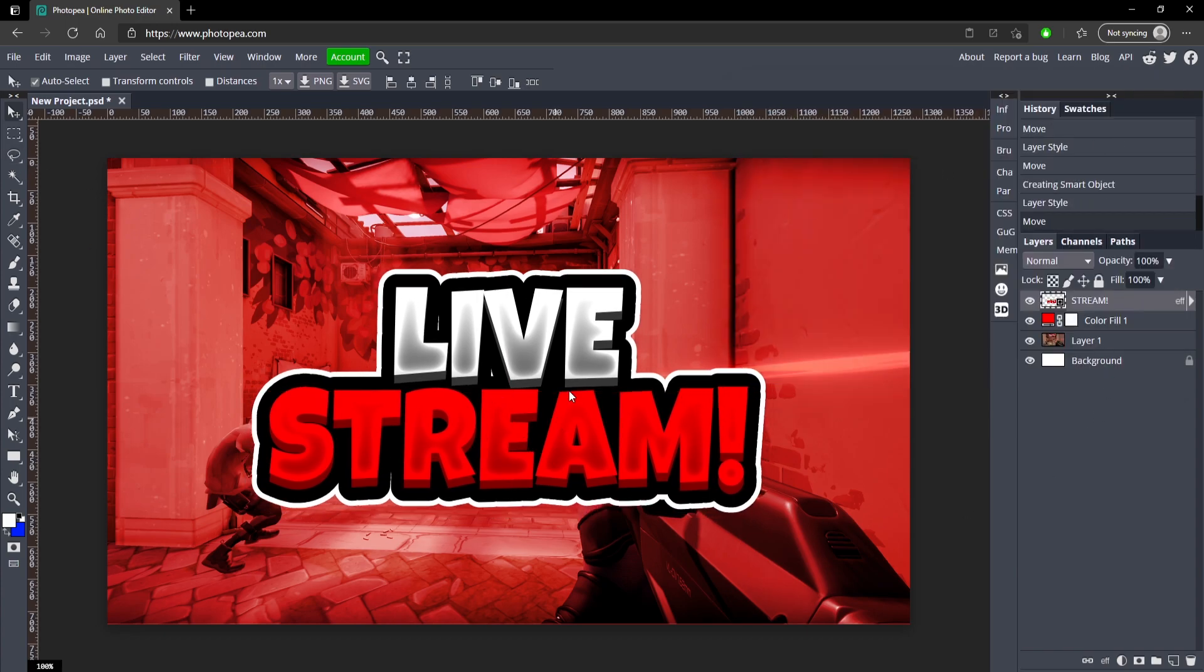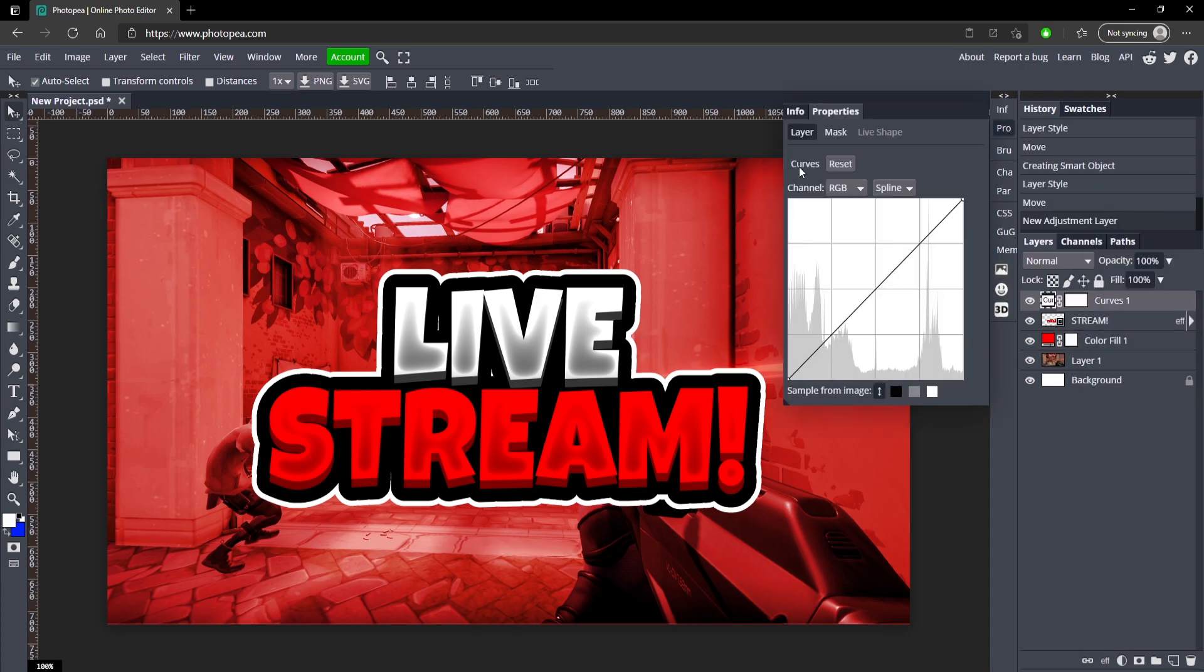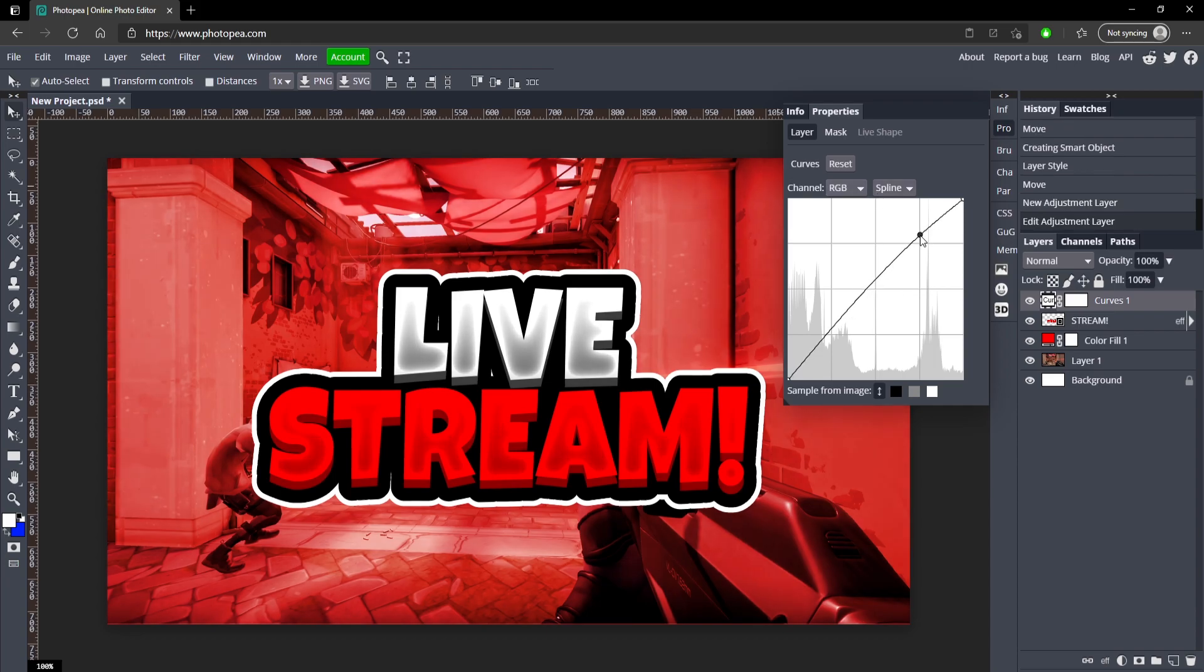So we're almost done. What we're going to do now is add some curves. Go down here to this half circle, the new adjustment layer, and click on curves. We're just going to stick with the RGB channel and just move it up on this line and down on this line.